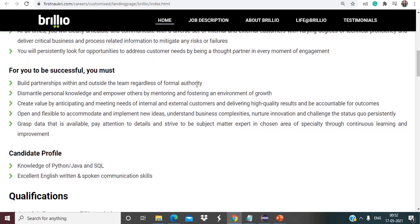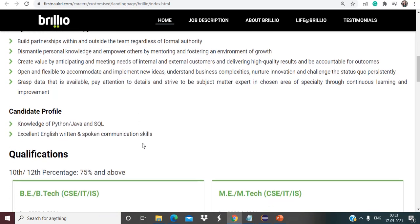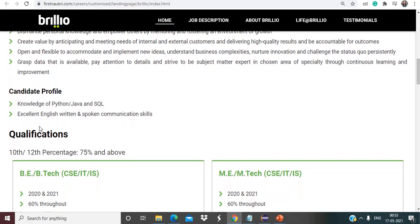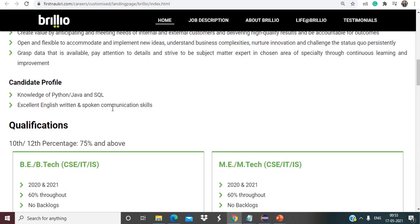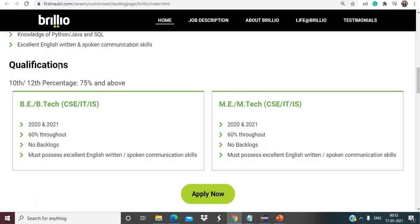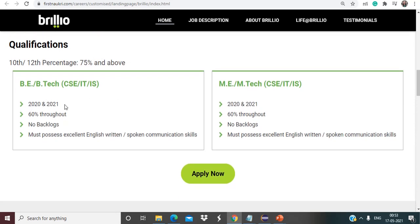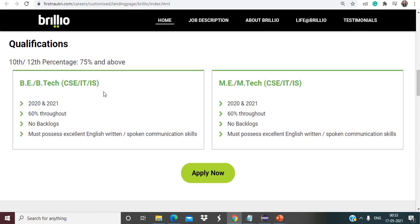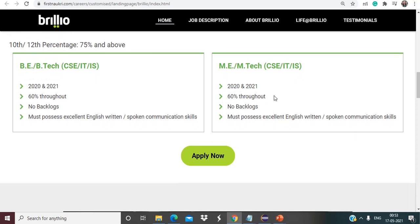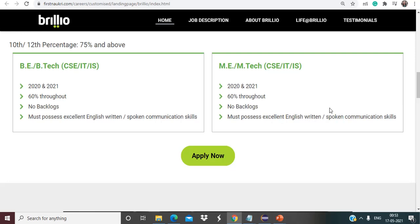For you to be successful you must build partnerships with within and outside the team regardless of formal authority. Talking about candidate profile, they have mentioned knowledge of Python, Java and SQL, excellent English written and spoken communication skills. Talking about qualification, they have mentioned 10th, 12th percentage that should be 75% and above, 2020 and 2021 batches allowed, that is CSE, IT and IS is allowed, 60% or no backlogs, must possess excellent English written/spoken communication skills. About M.Tech, they are also allowed for this particular job role, here also 2020 and 2021 batches allowed, 60% or no backlogs, must possess excellent written/spoken communication skills.